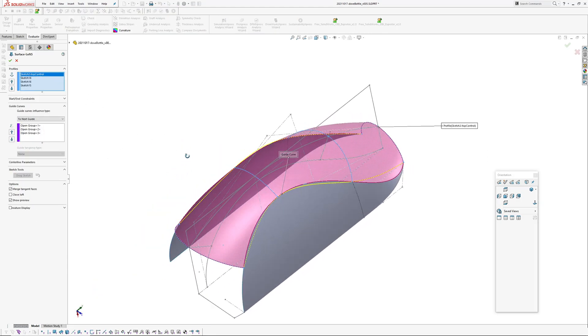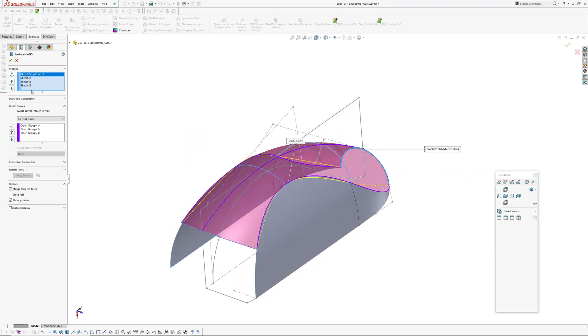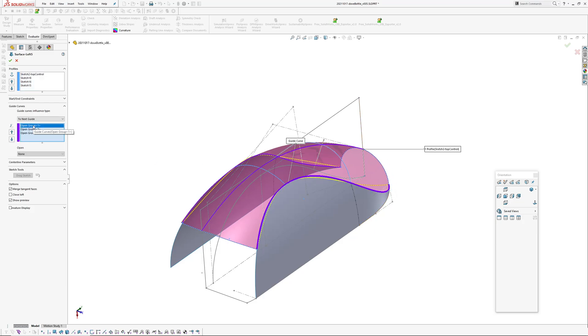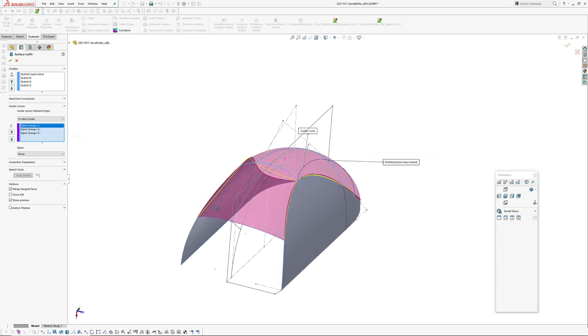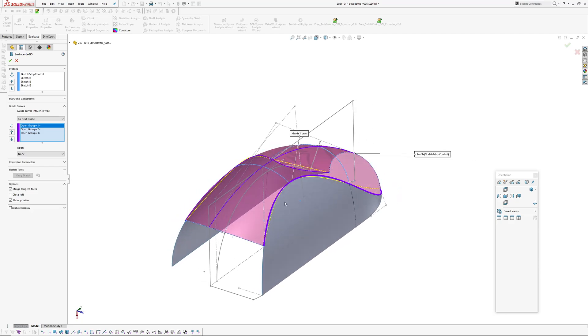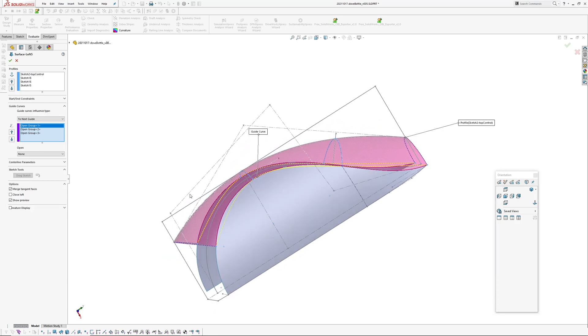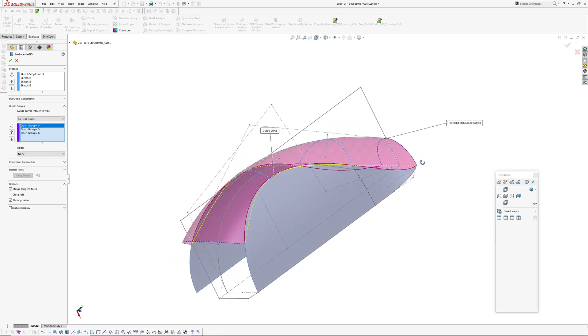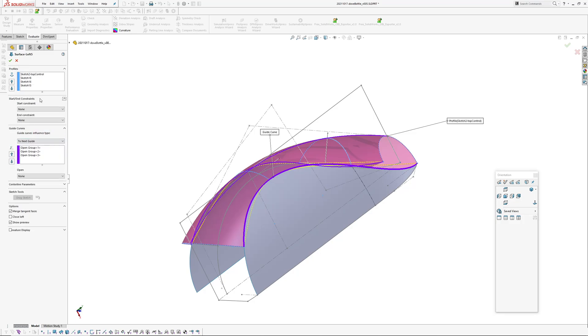The loft is my first direction with profiles is all the arcs we just created including the top which I made earlier. And then I've got one, two, three guides which are two guides at the edges of the surfaces and the other one is this curve that's created near the beginning in the control sketch. And I've got no tangent constraints or constraints on anything.